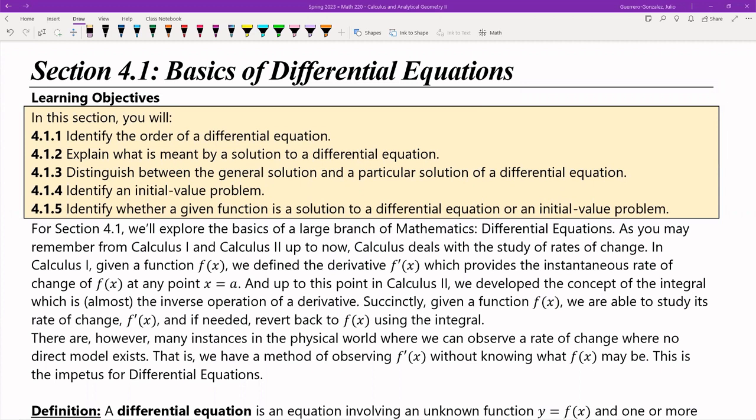Hello everyone. This is the lecture for Section 4.1, The Basics of Differential Equations. So what we've been doing at this point is picking up techniques for integration, different applications of integration, and we've gotten to a point where we can use our integration for a much bigger, much wider topic in mathematics.